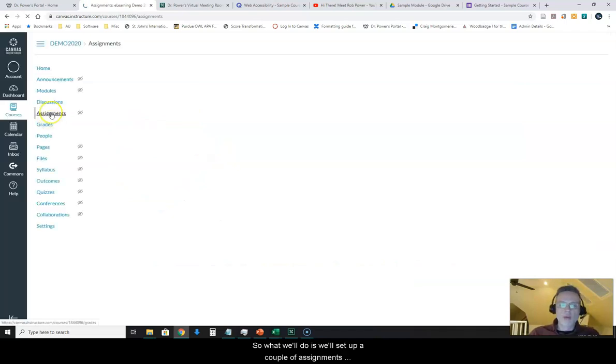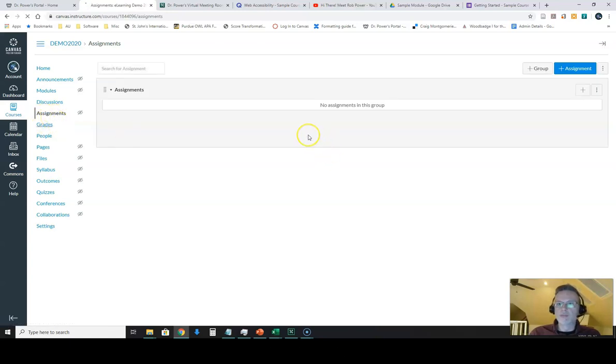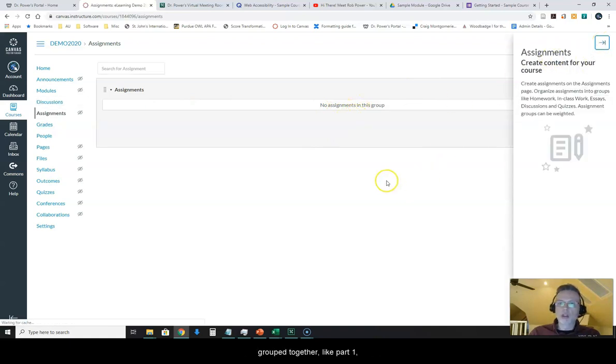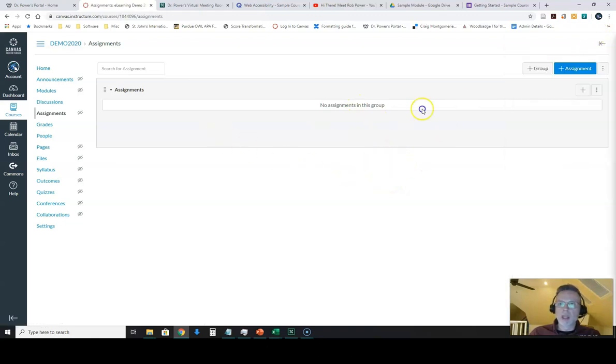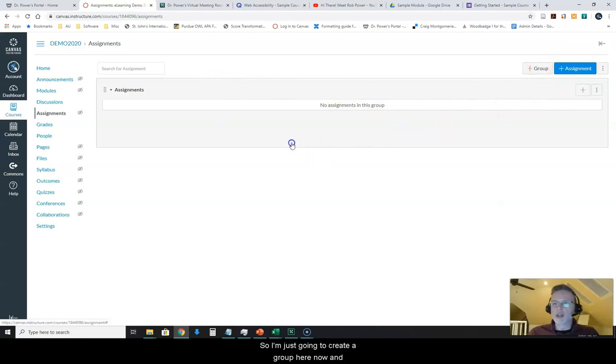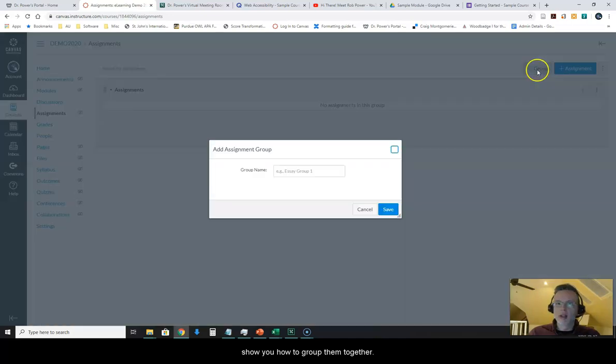So what we'll do is we'll set up a couple of assignments that we can work with. Now I can create assignment groups if I want. Sometimes I have assignments that are grouped together like part one, two or three of the same assignment or sometimes I have them all separate. So I'm just going to create a group here now and show you how to group them together.